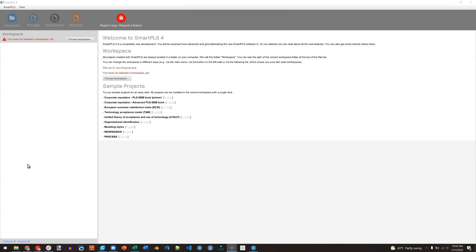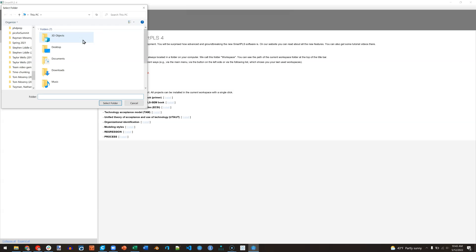Now by the time you see this, the interface may have changed, but if this is the screen you're presented with when you first open it, it says you need to select a workspace. You have not yet selected a workspace, so we need to choose a workspace. This is just the place where SmartPLS will put all the files that it generates as you're doing your analyses.